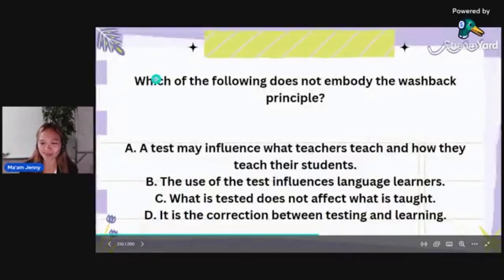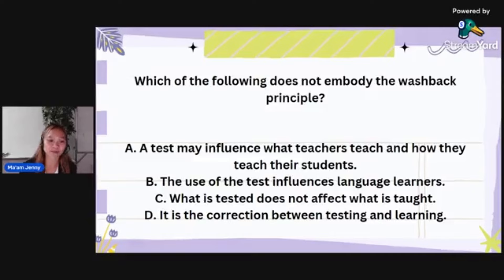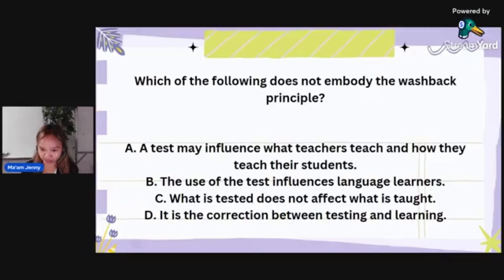Which of the following does NOT embody the washback principle? Letter A: a test may influence what teachers teach and how they teach. Letter B: the use of a test influences language learners. Letter C: what is tested does not affect what is taught. Letter D: it is the connection between testing and learning. The correct answer is letter C.